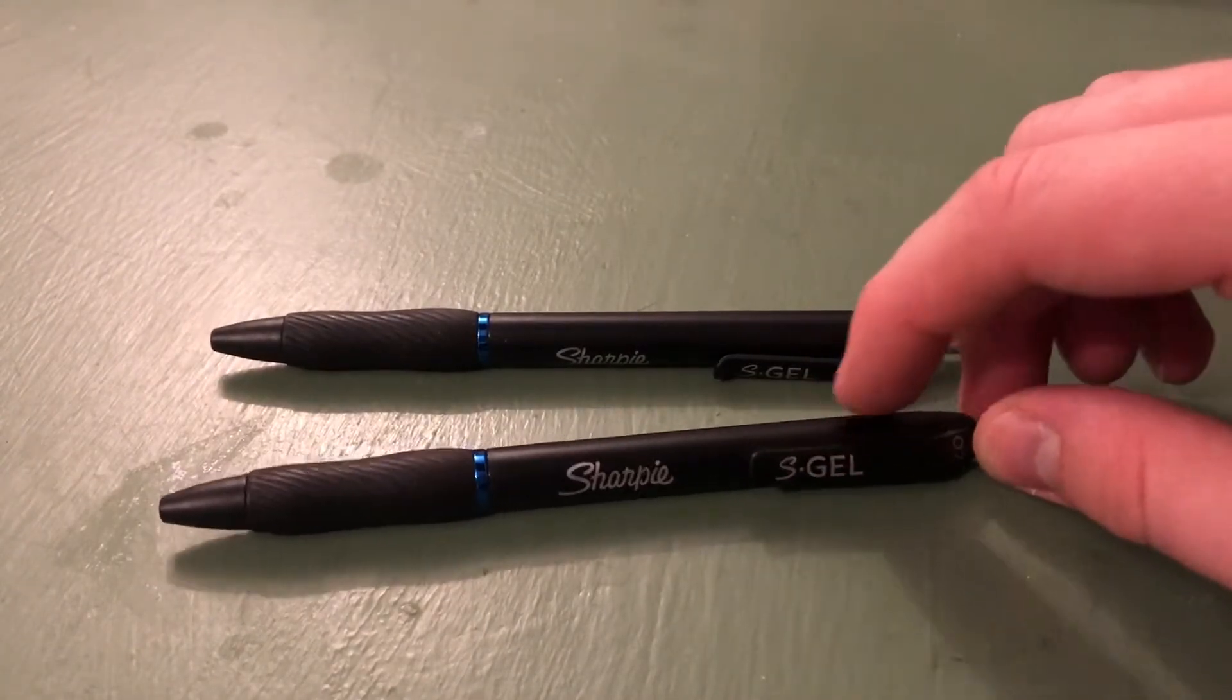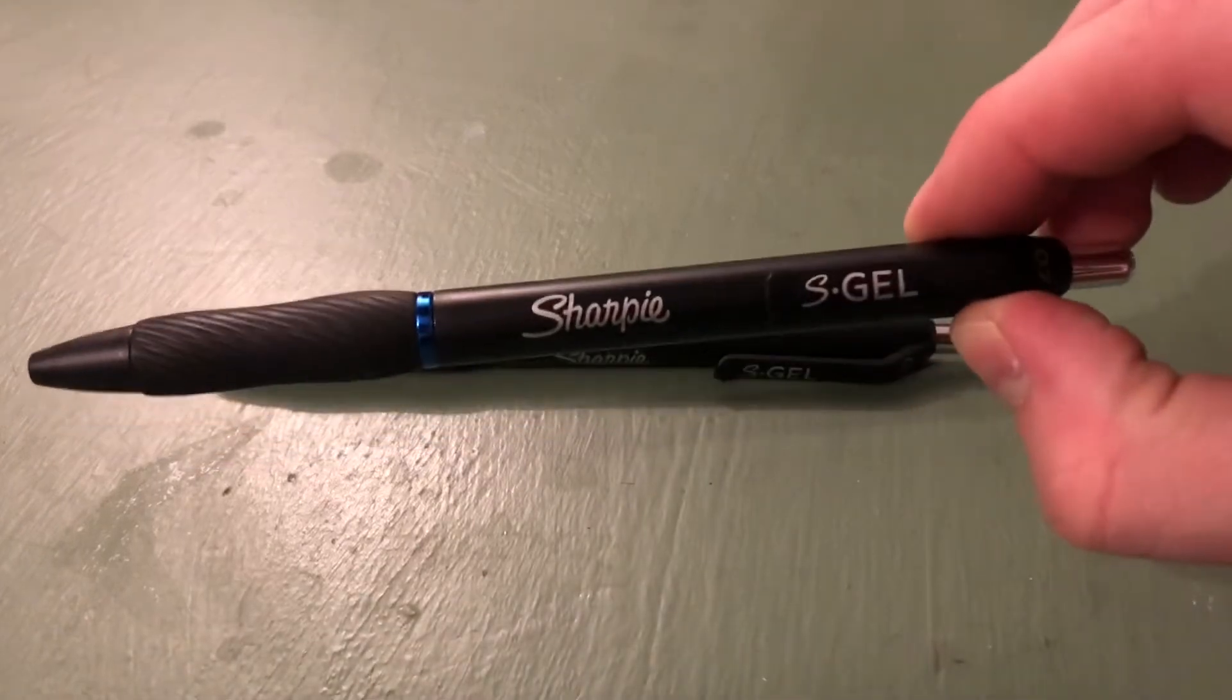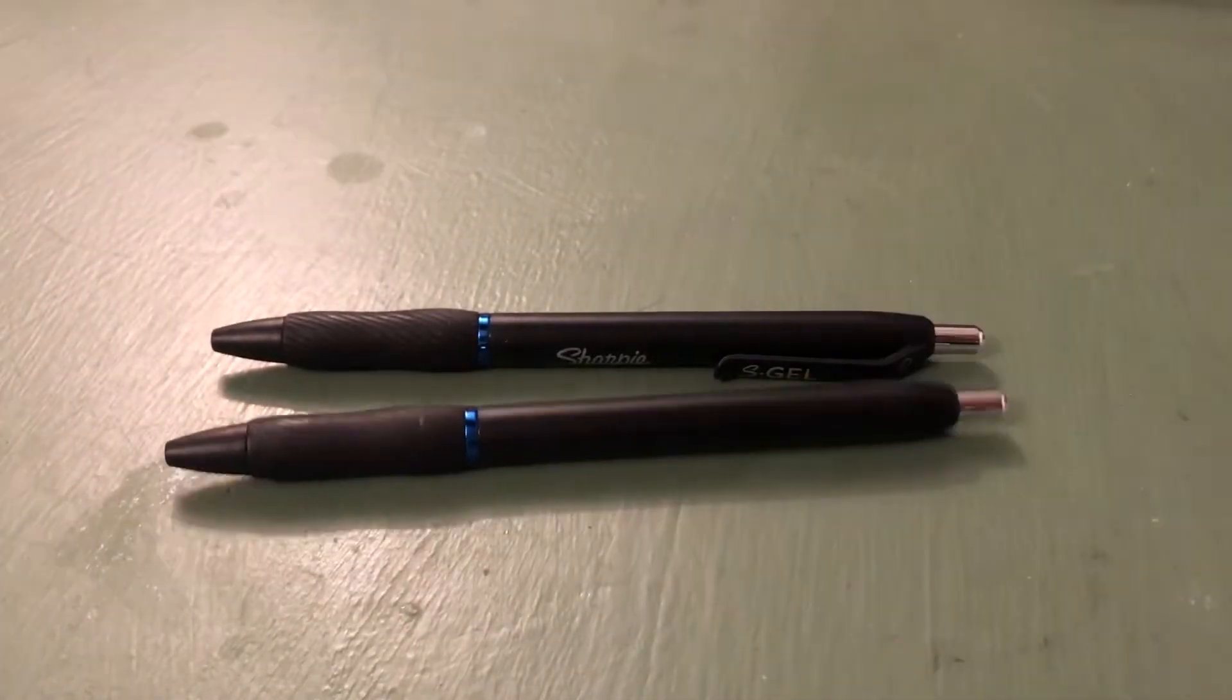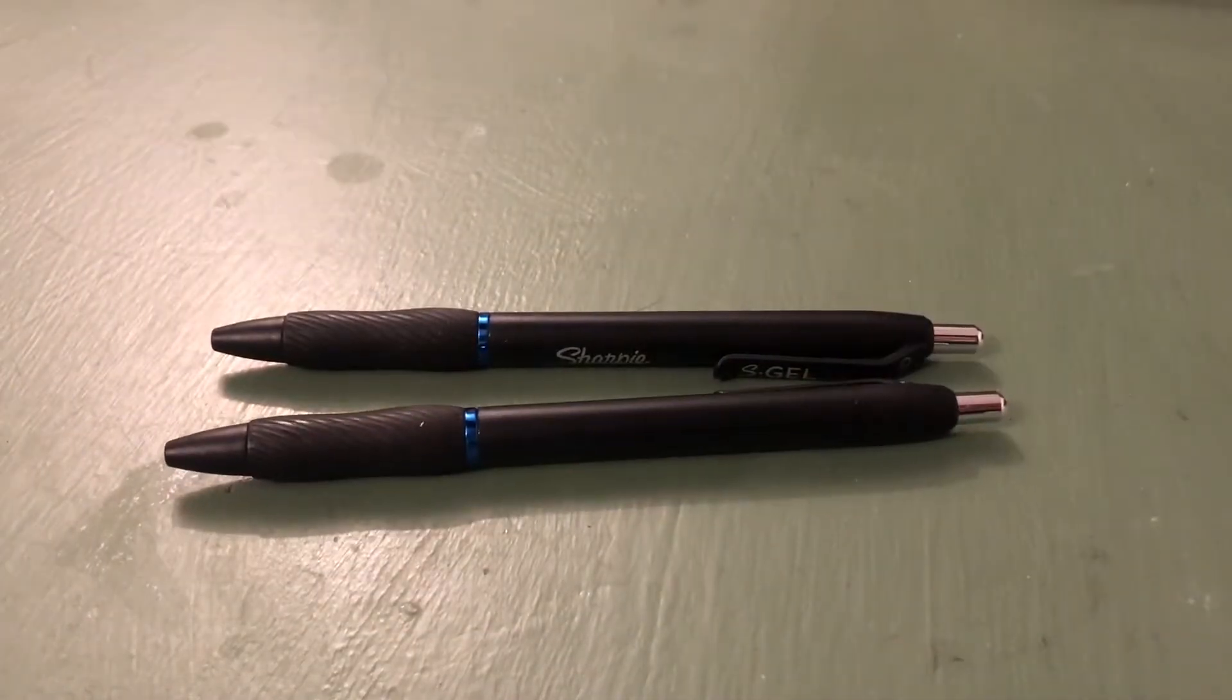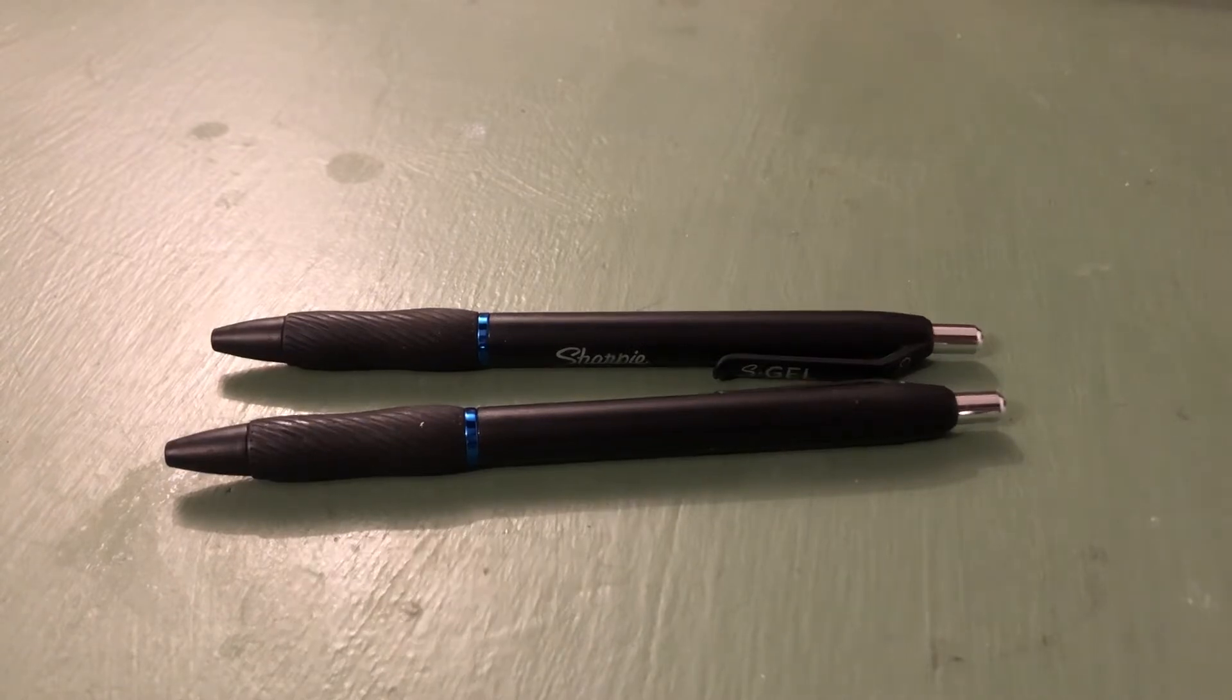Gel pens are fantastic for taking notes, and I thought the reputable Sharpie name would be a good fit for what I'm doing. I expected they would stand the test of time and be a good quality pen.